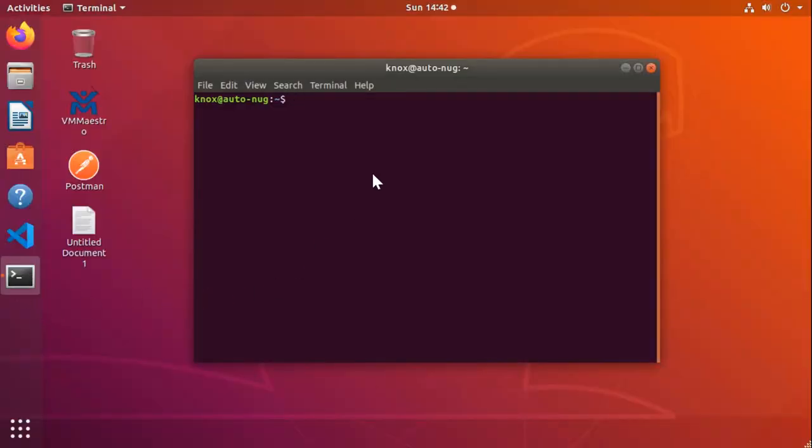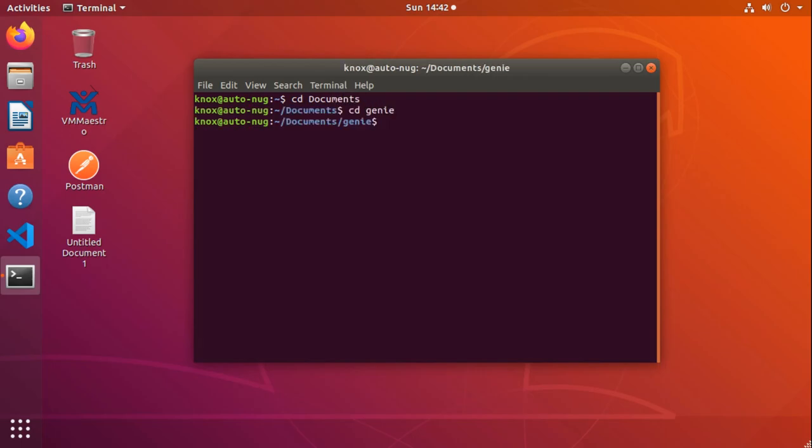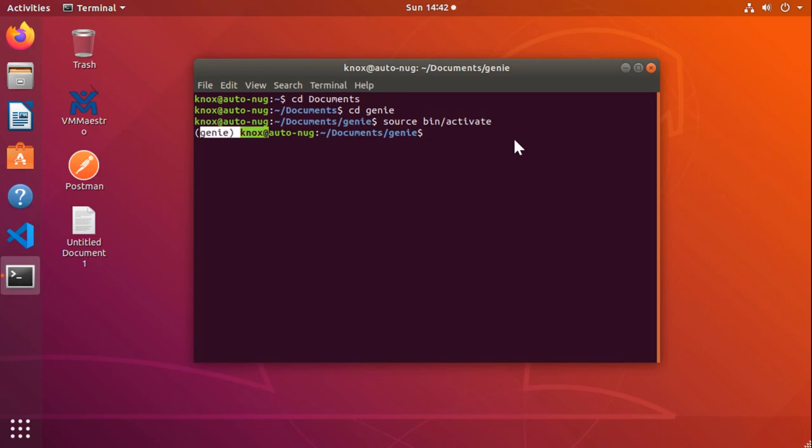I'm going to fire up my terminal real quick and I'm going to jump back into my virtual environment where I had Genie up and running. We'll go into documents, then Genie, and I'll fire up my virtual Genie environment with source bin activate. There we go. Now I can see I'm back in my Genie environment.